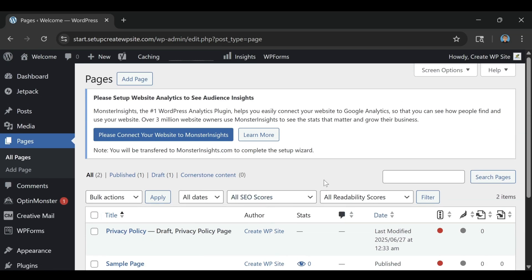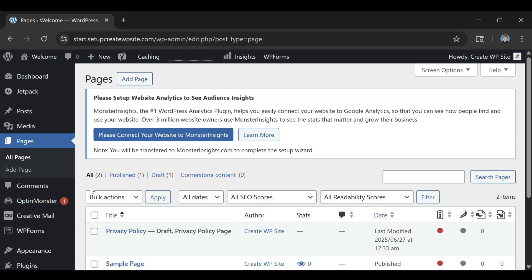And that includes hosting, a free domain, SSL security, and automatic updates, all built in. That kind of value is what makes people call this one of the best Bluehost reviews they've seen.